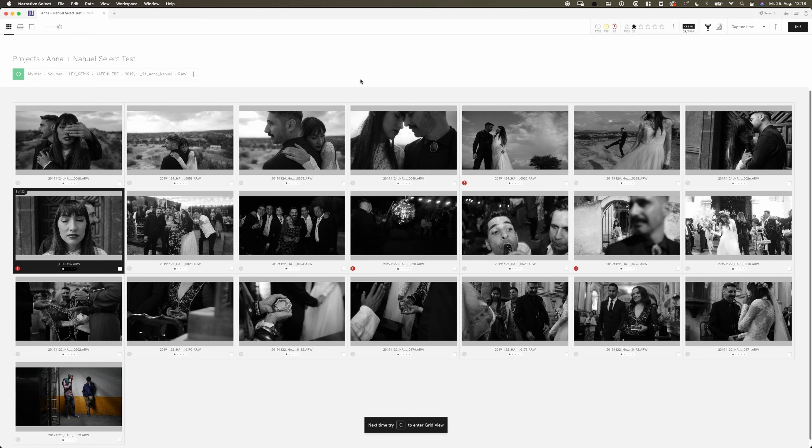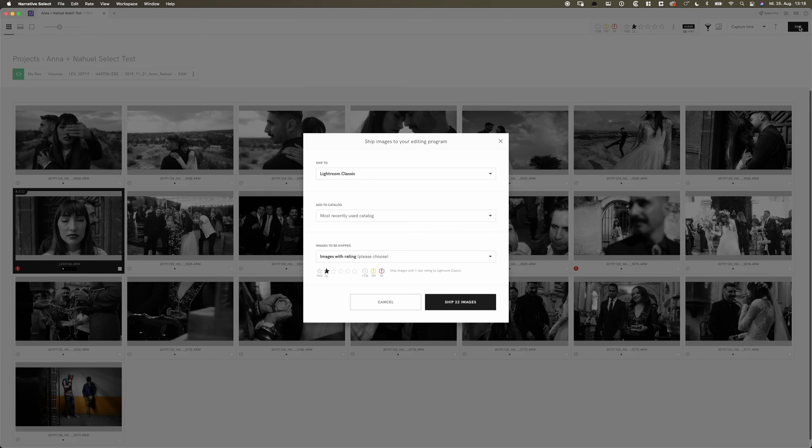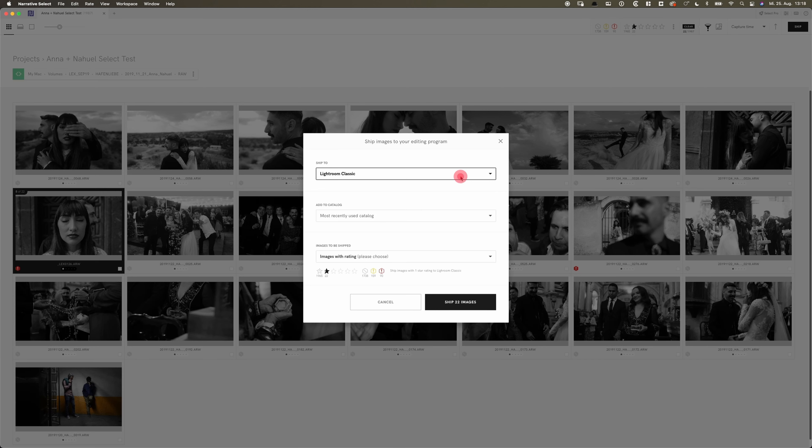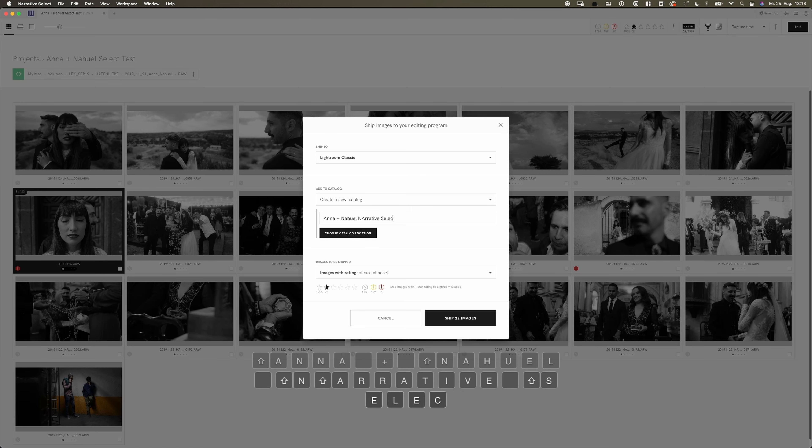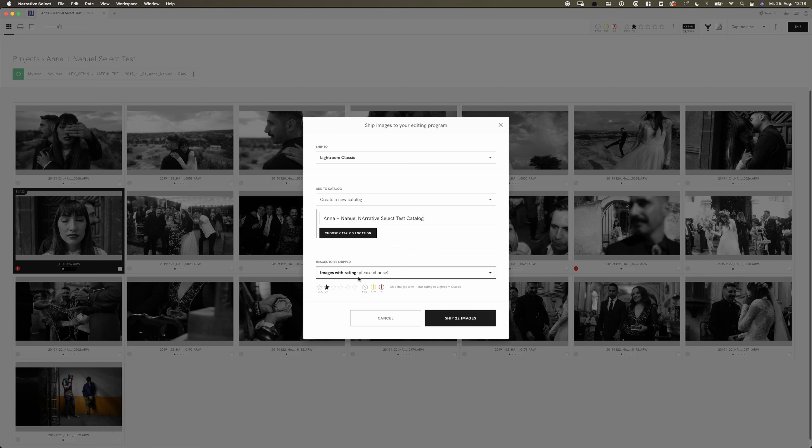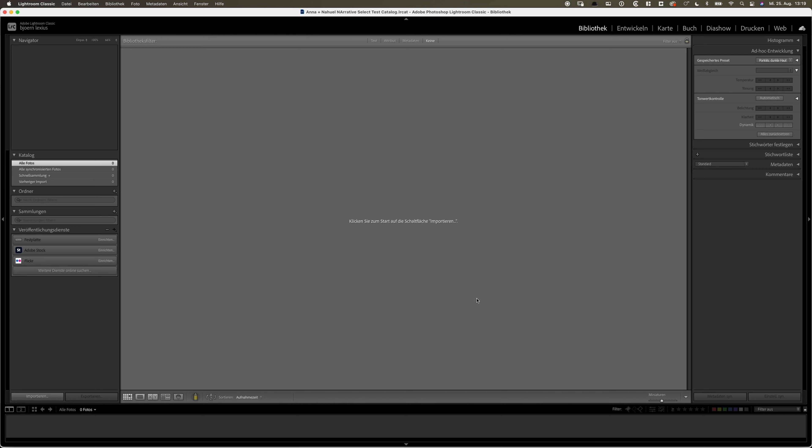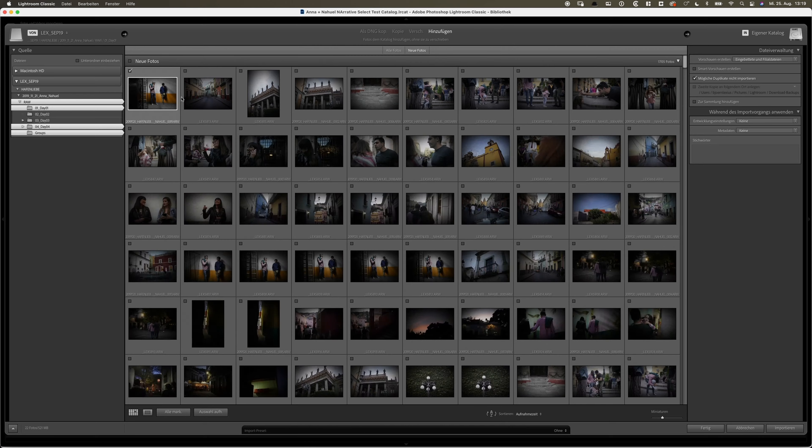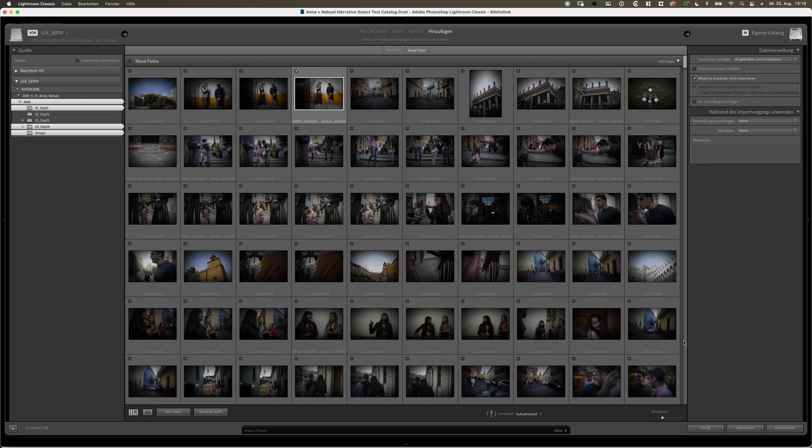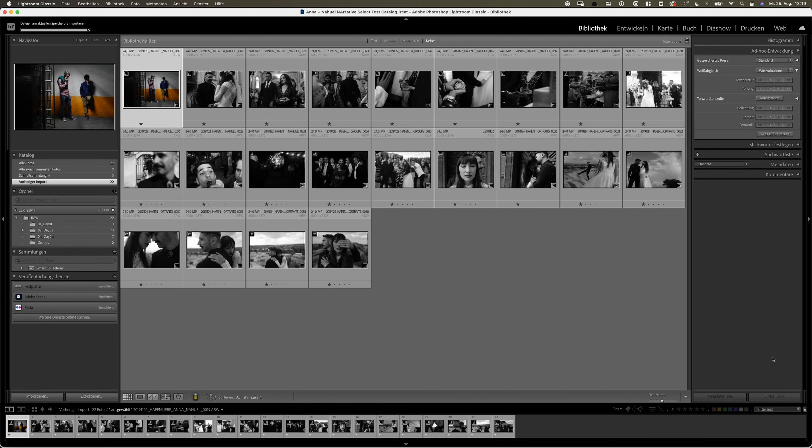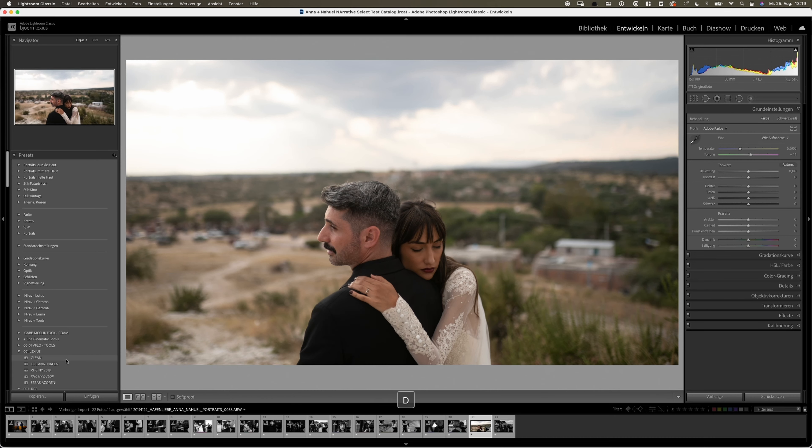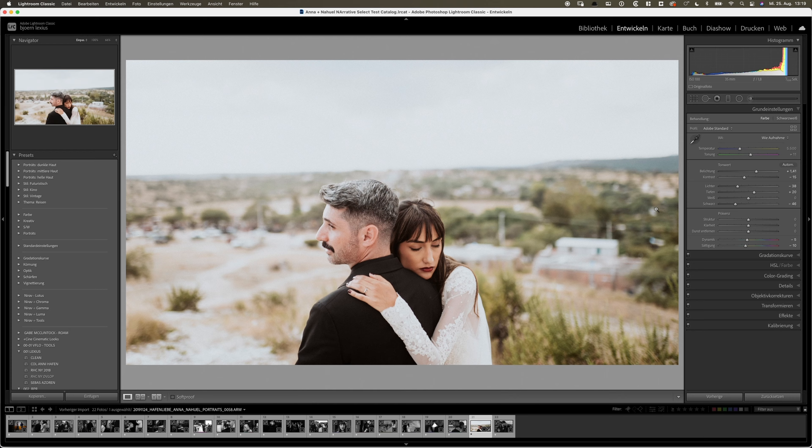Let's say we had all these photos selected. What the next awesome time saver is about Narrative Select is, that if you wonder how do you get these to Lightroom now, you can just basically click on ship images to Lightroom. Select which version you're using. Which is Lightroom Classic for me. I will create a new catalog. I will name it Anna Narrative Select Test Catalog. And now I'm telling Narrative Select to only choose the images that are being rated. Clicking on ship. Lightroom is being opened up. It automatically starts in the import section. All the photos I selected are being marked over here. So I can just click import. And here we are. We selected 22 photos. We got 22 photos over here. And we will just start editing our photos. Boom. As easy as that.